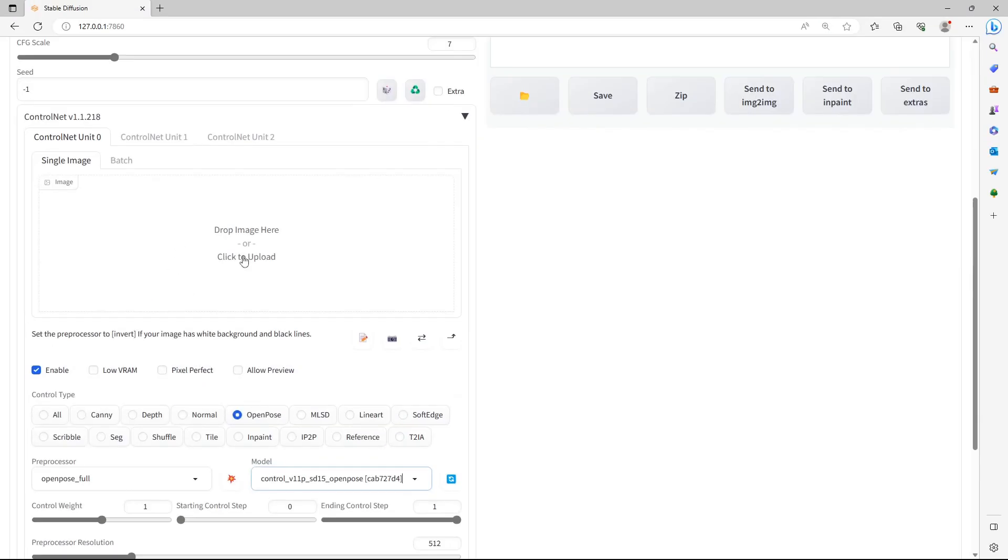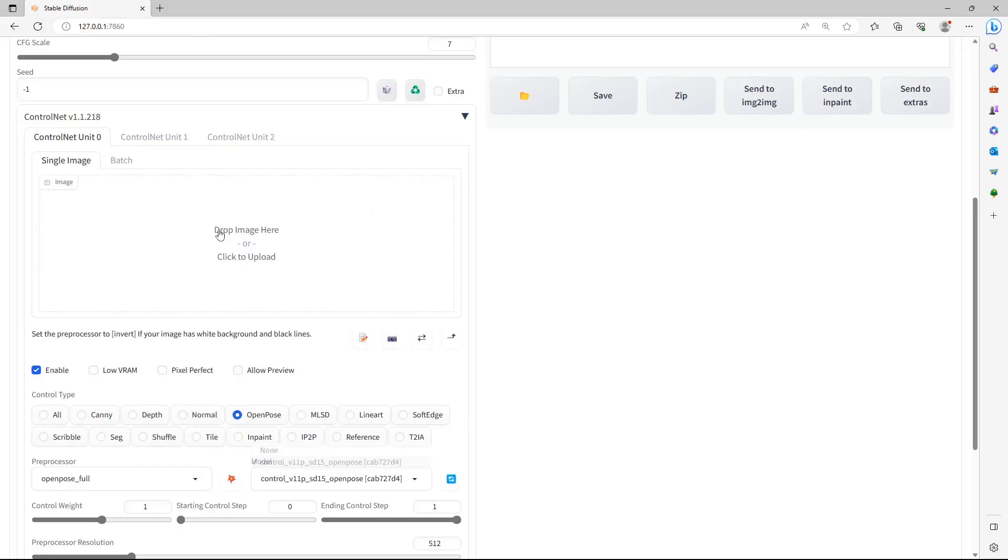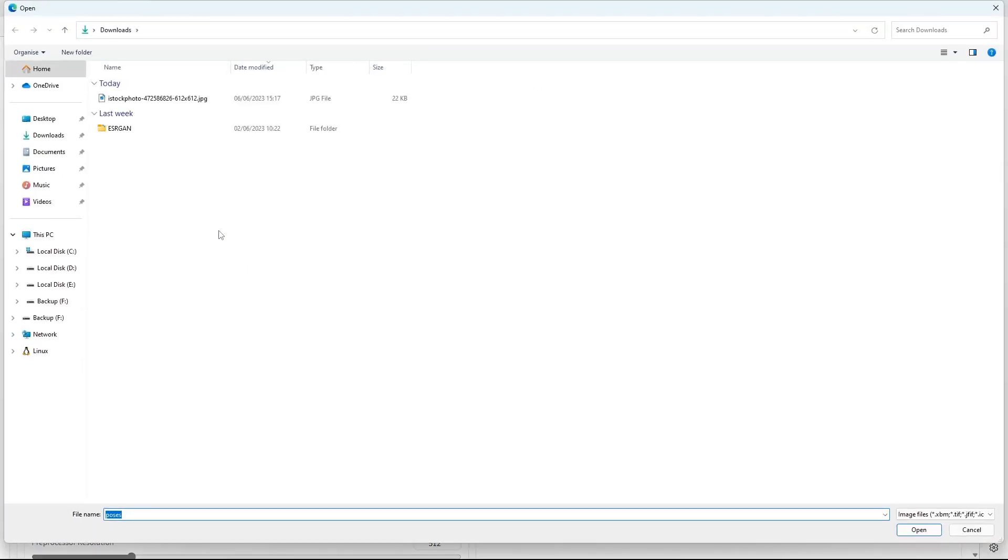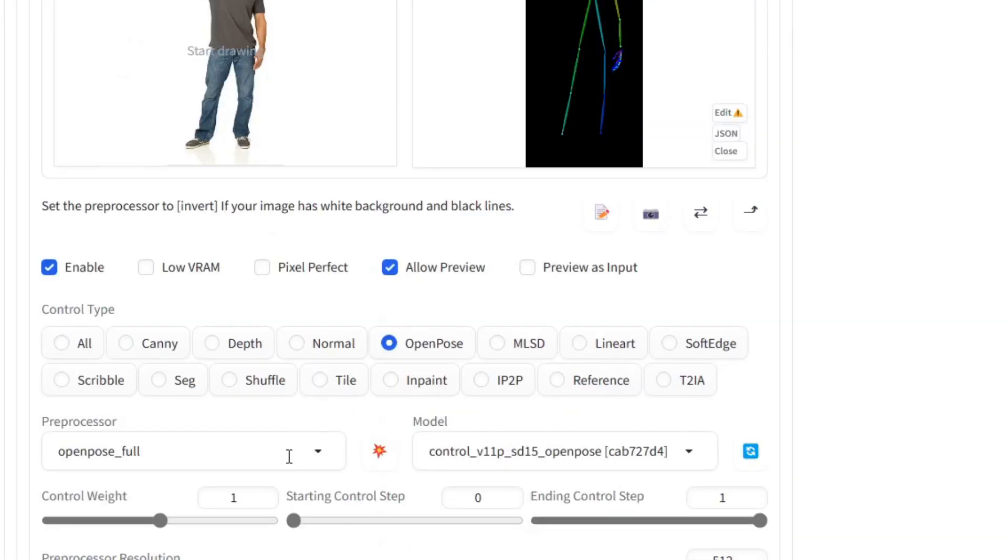To copy the posture of real people, search the internet for an image you want your character to resemble. Drag and drop that image into here. Click the Explosion button between the Pre-Processor and Models field.